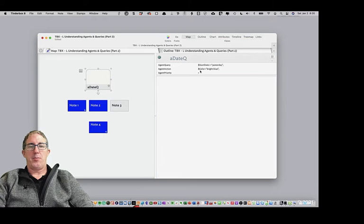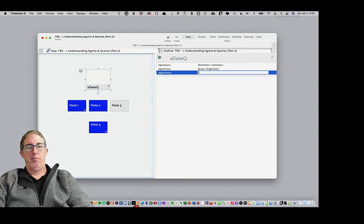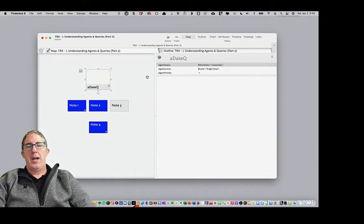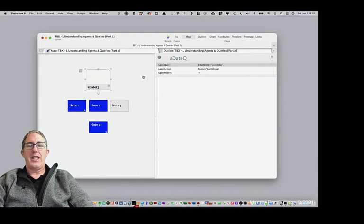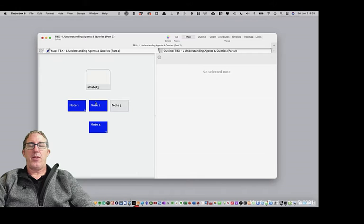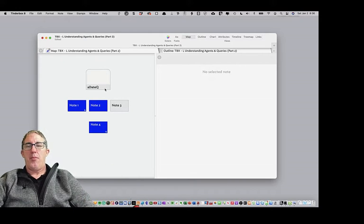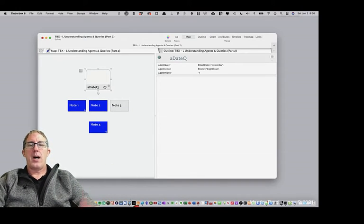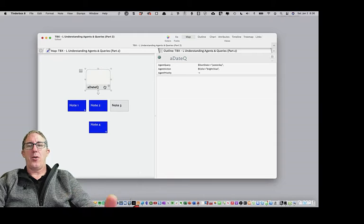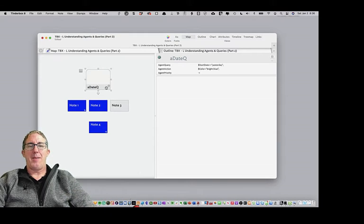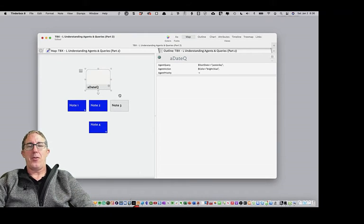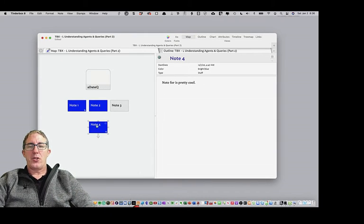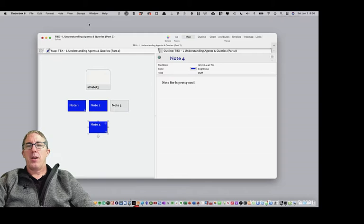I can turn on the agent priority, simply type negative one, and that will stop the agent from running, because if the agent continues to run, then it will be constantly overwriting my stamp and turning the color back to blue.